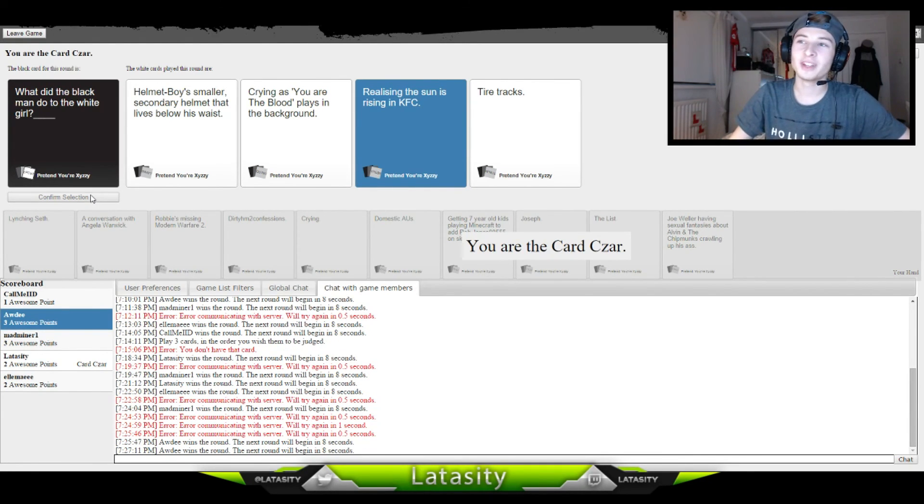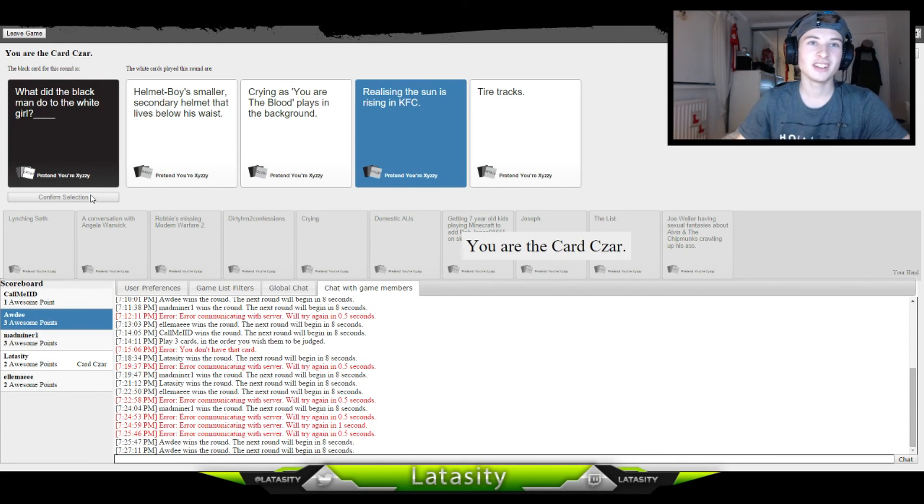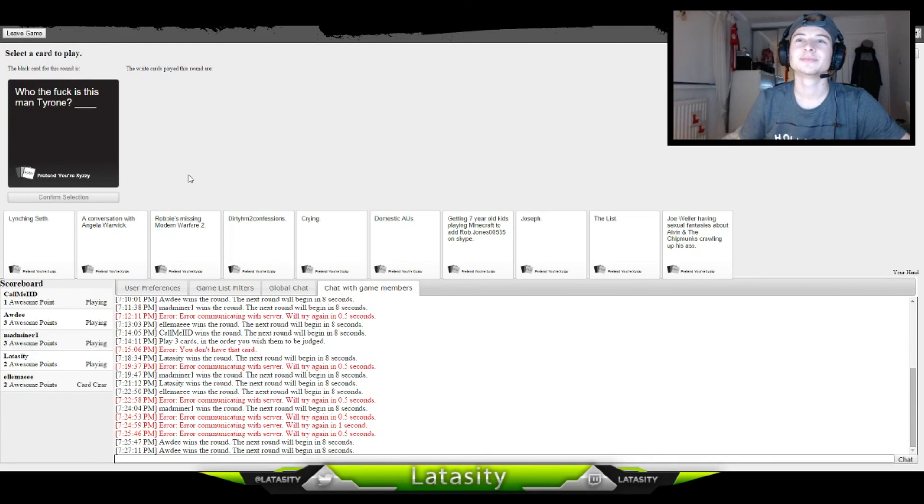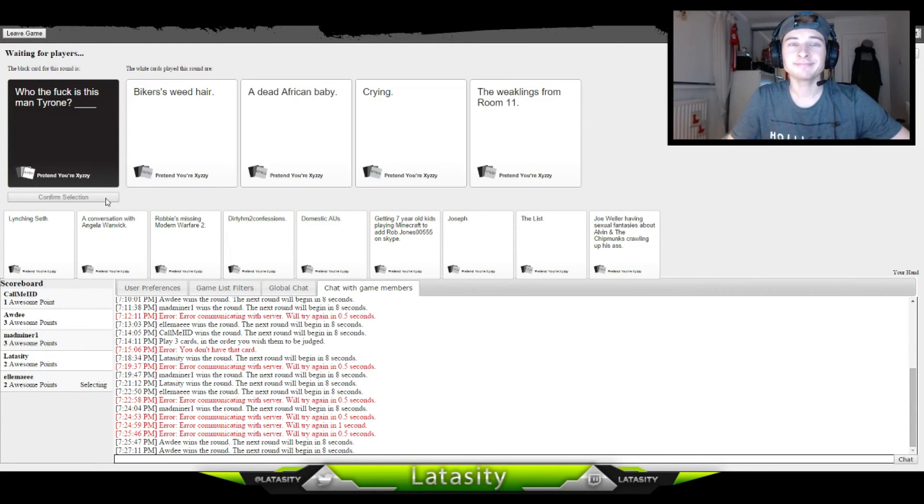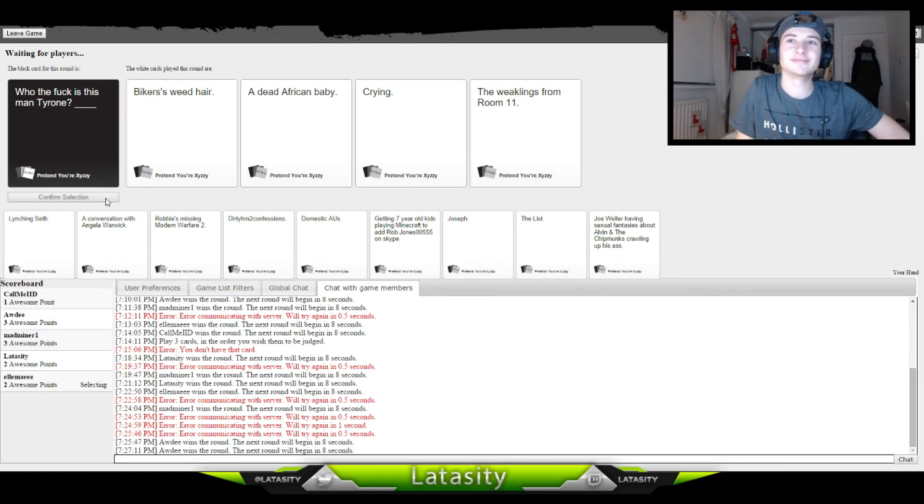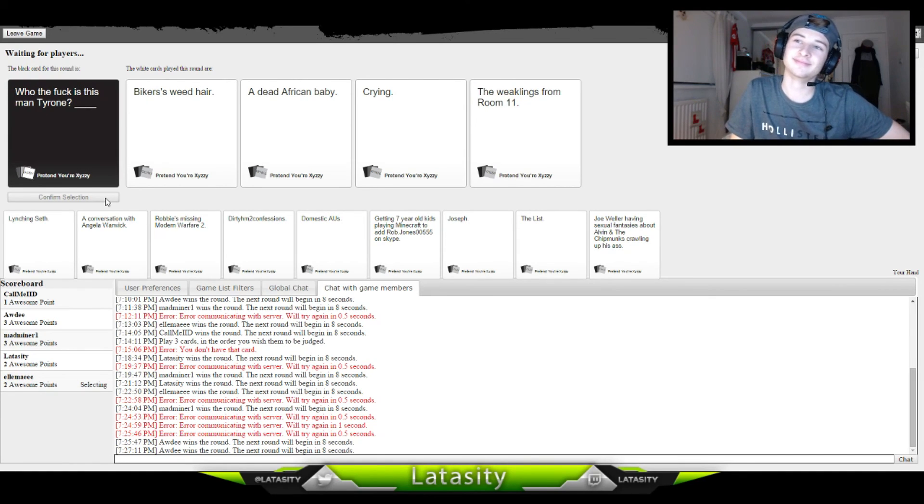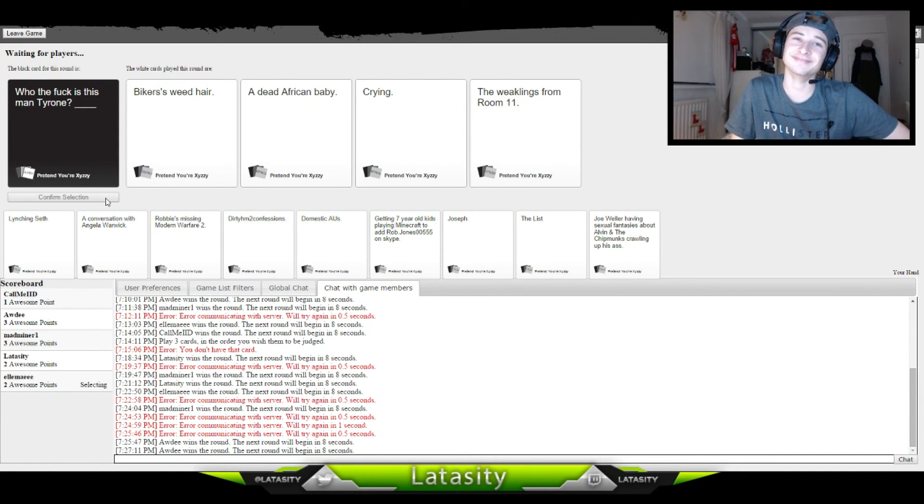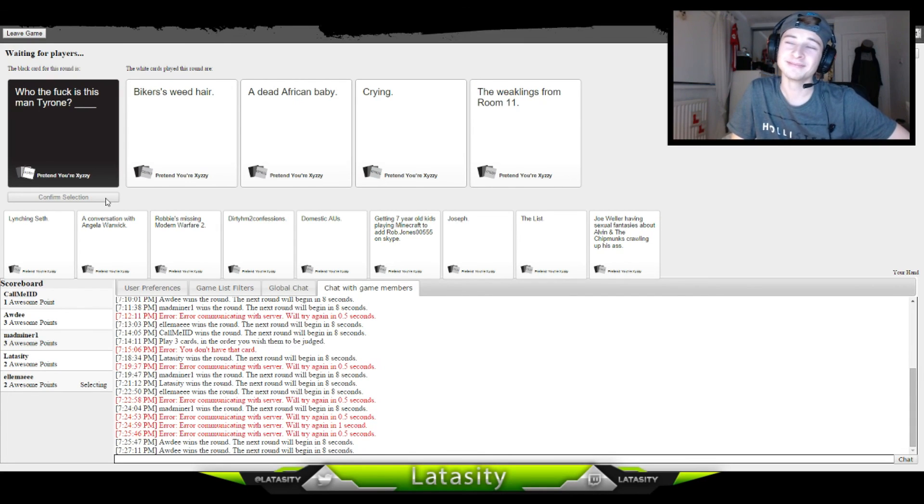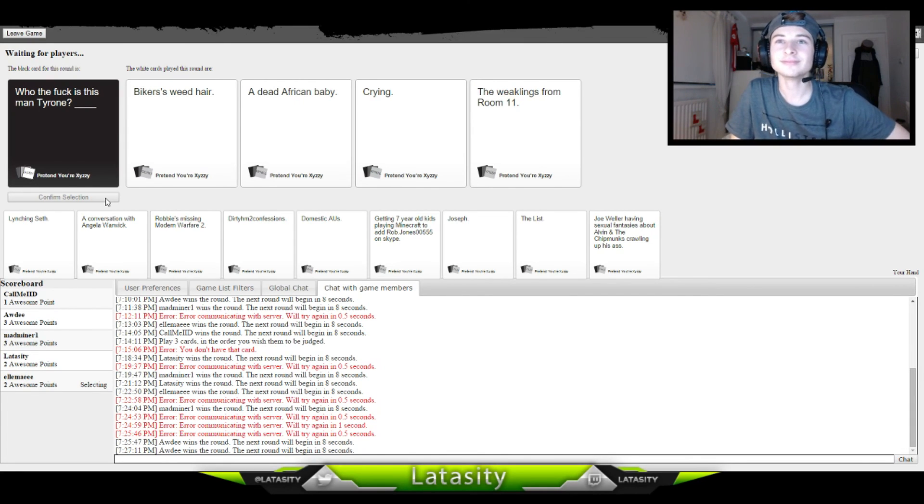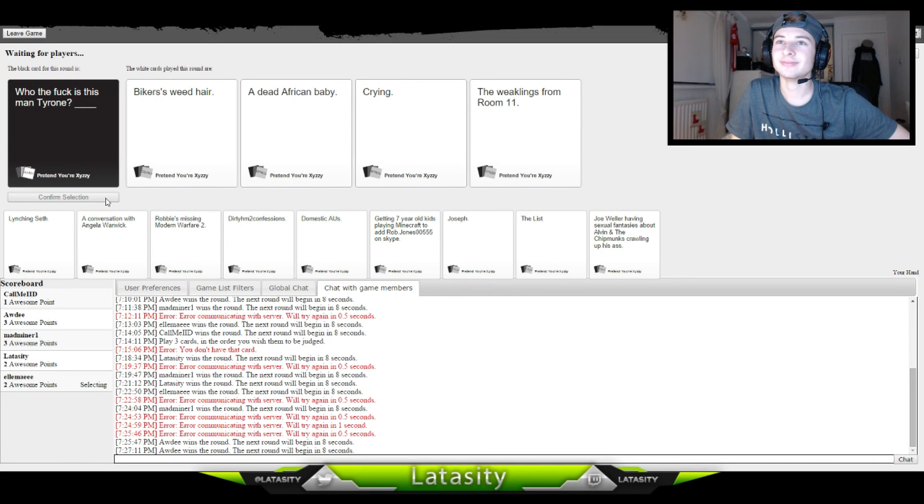Realizing the sun is rising in chaos. Pick the world is rising in chaos, is definitely the one that should probably be picked because it seems racist. Who the fuck is this man Tyrone? Tyrone is biker's weed hair. He is a dead African baby. It's definitely sad. He is crying. He is the weaklings from room 11. What?